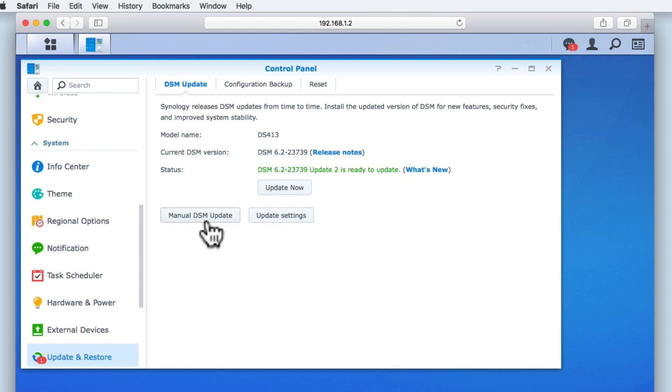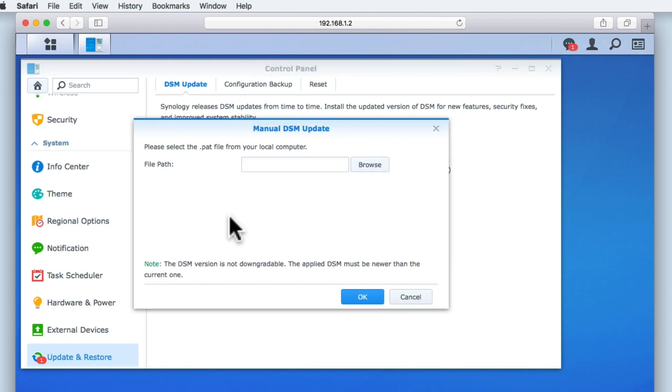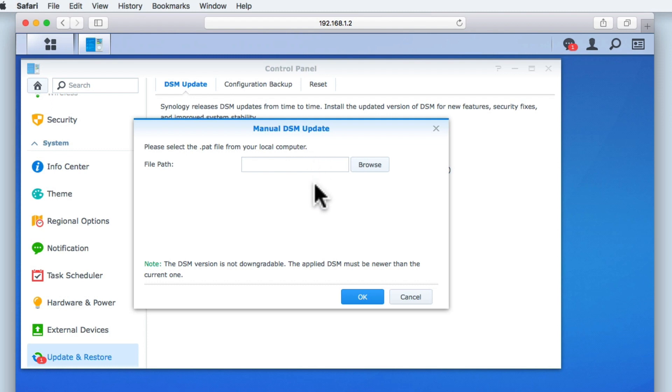Manual DSM update is an alternative method for updating the DSM. You might use this option if your NAS is not connected to the internet, but you need to install a performance or bug fix. In order to perform a manual update, you will need a .pat file. You should be able to find the .pat files for your model of NAS in the support section of the Synology website.